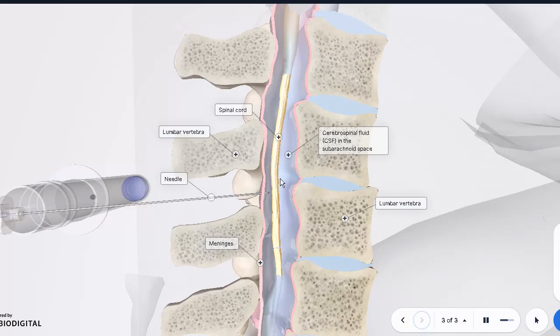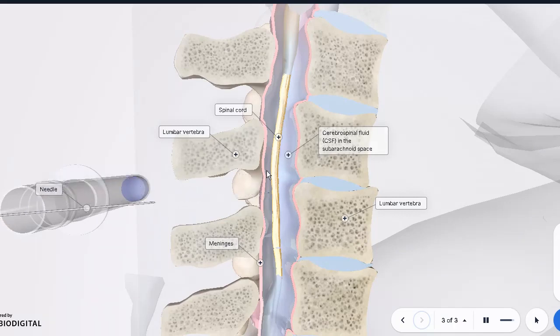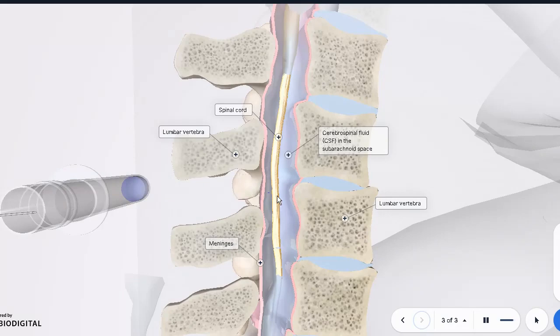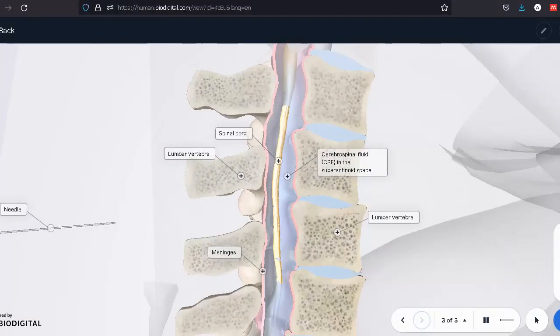So let's look at the CSF in general. We're seeing it surrounding the spinal cord. But now let's see how it looks like on a histology slide.